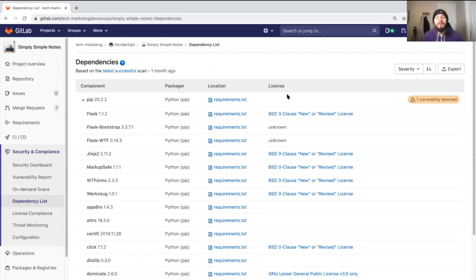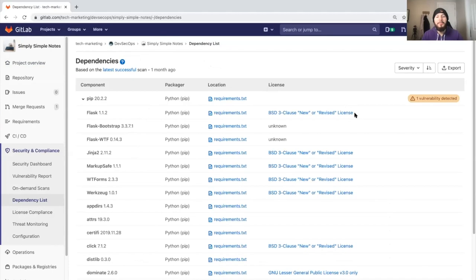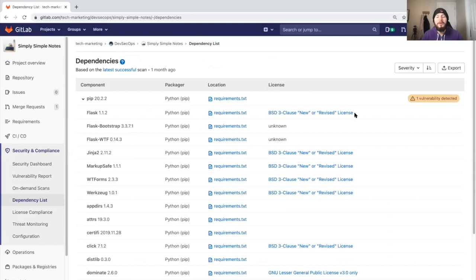We can see where they are located as well as what license they use. It is important to know the license because we want to make sure that it is not a very non-permissive license, which can render our project invalid.